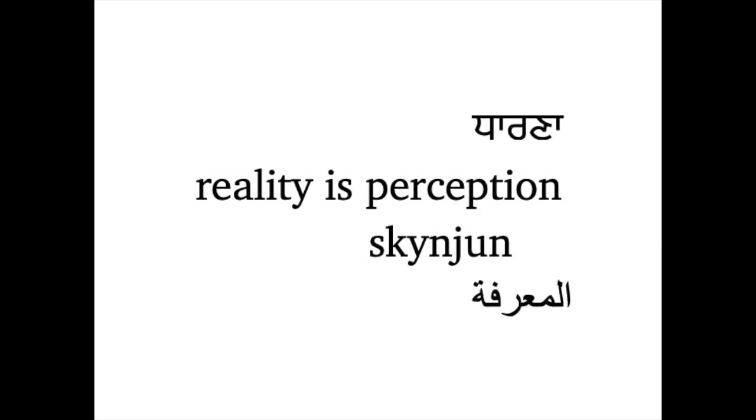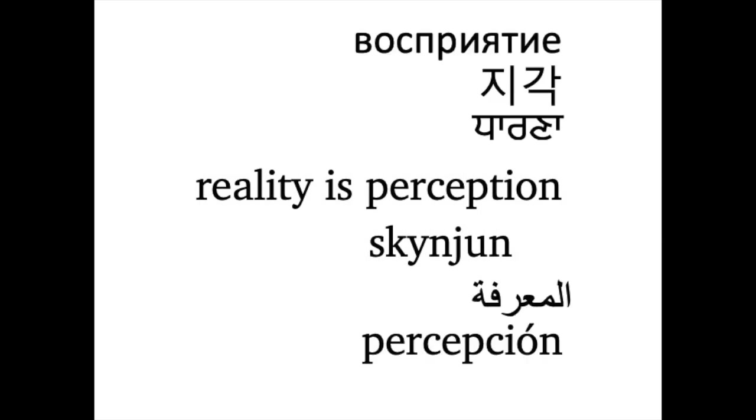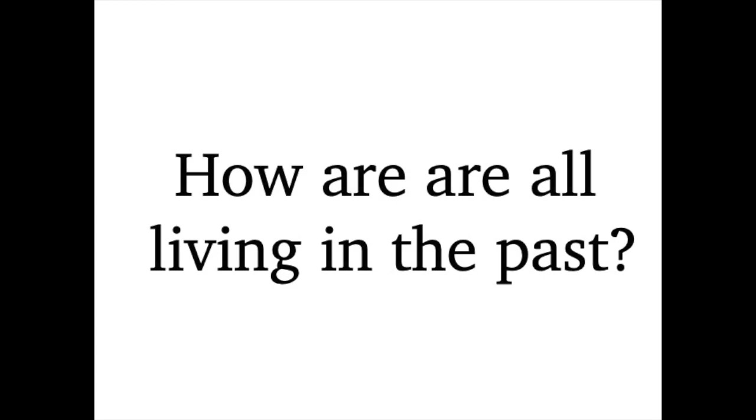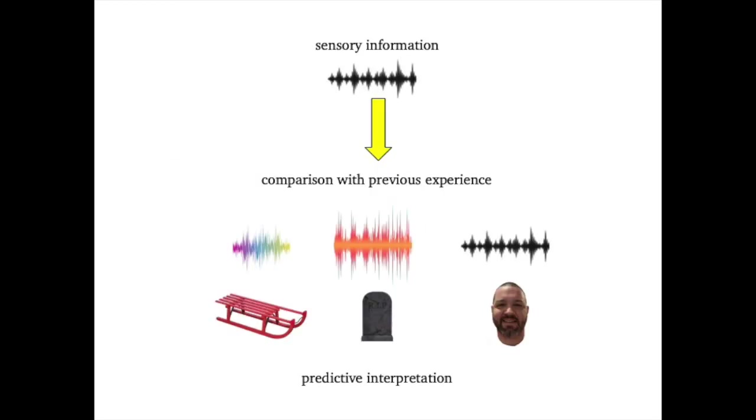So how are we all living in the past? What we experience as the present is actually an interpretation of a sensory stimulus that we received approximately 80 milliseconds ago, which was then interpreted through a filter created by a combination of past experience and future expectation, all in less than the blink of an eye. And now you know.